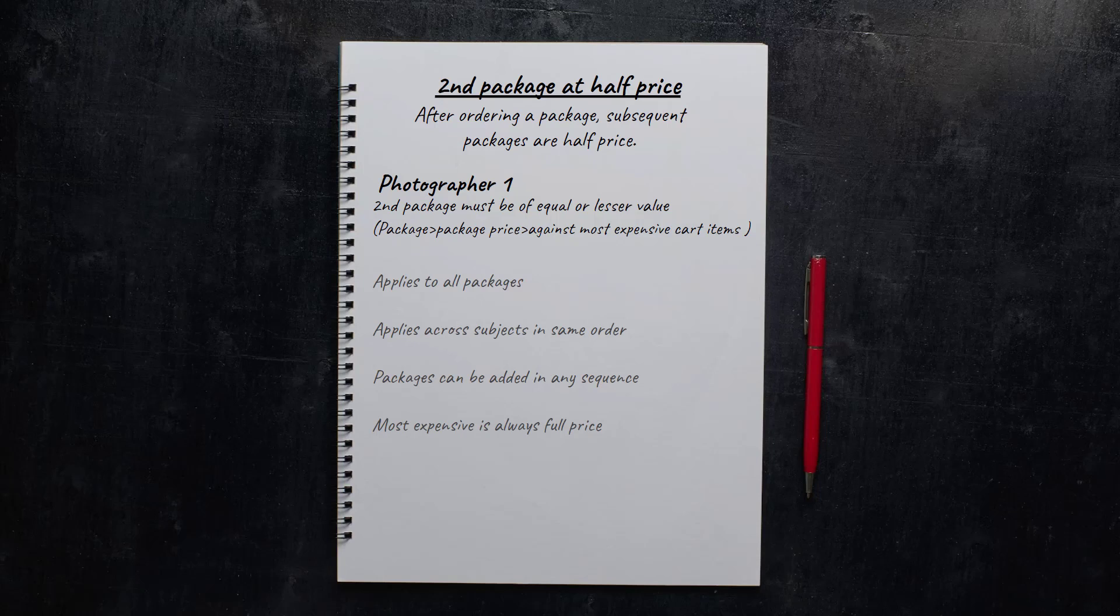He doesn't care what they order, for who, or when. As soon as something, anything, is ordered, everything then becomes half price. Furthermore, it doesn't matter what sequence they've added things to the cart. If they've ordered two or more things, the most expensive will be at full price while any others will be reduced.